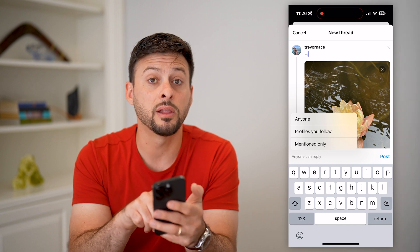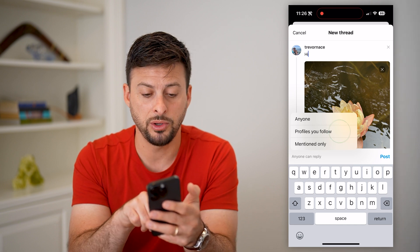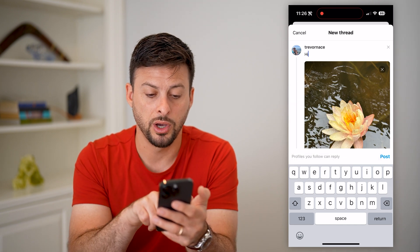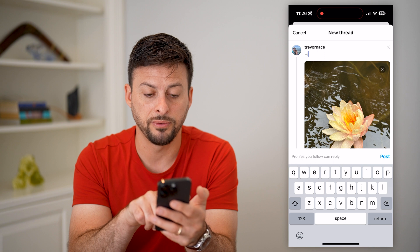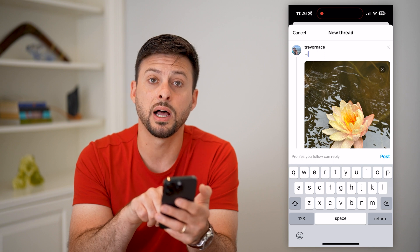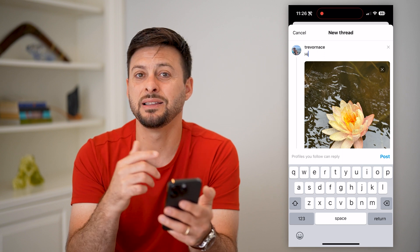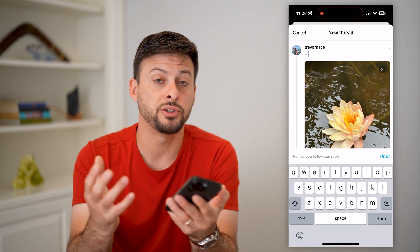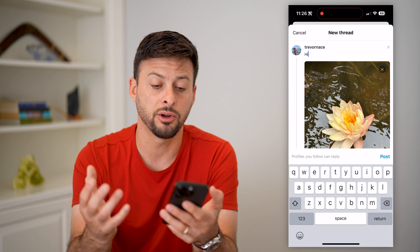So if you want to limit it, you can switch it to 'profiles you follow can reply.' This limits it only to people that you want to hear from.